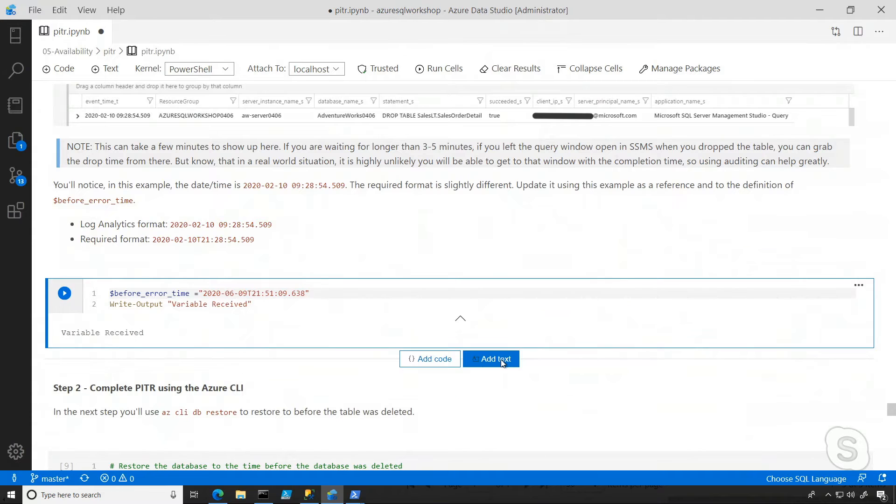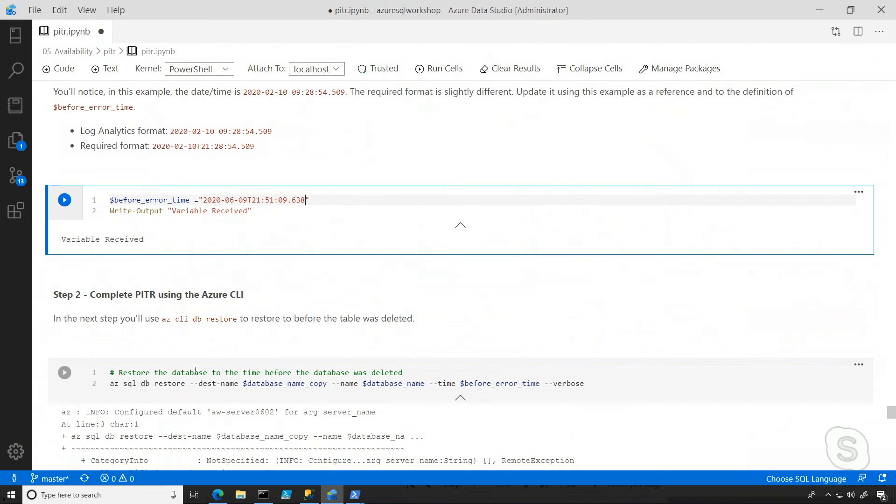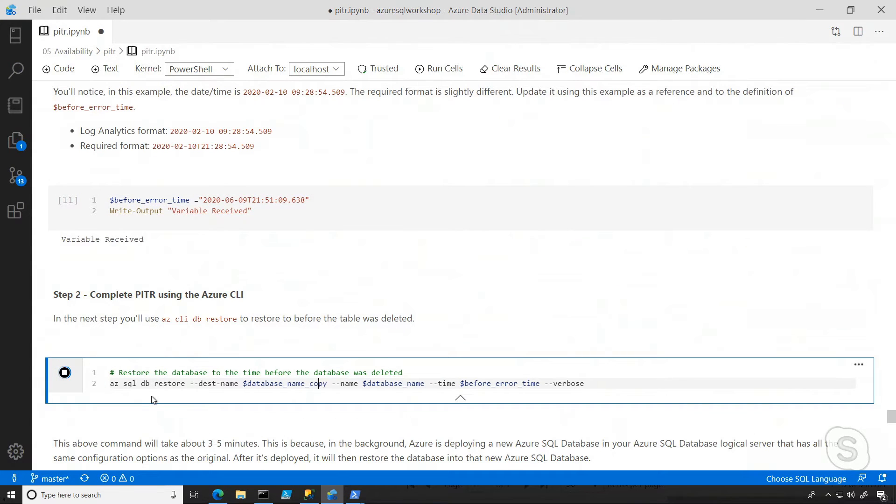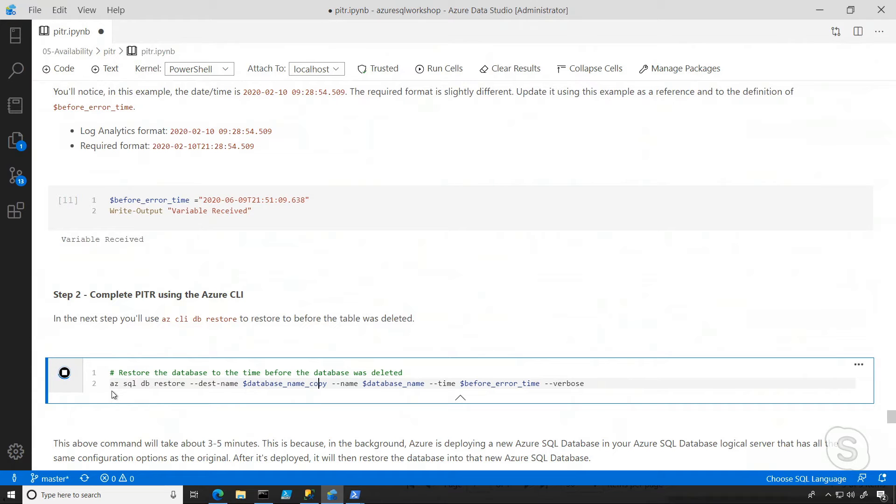So when I run that, now I can go ahead and run this command, and note that we're using the Azure CLI here. That starts with the AZ commands, but we could also use Azure PowerShell, or we could do it straight from the portal using a GUI.